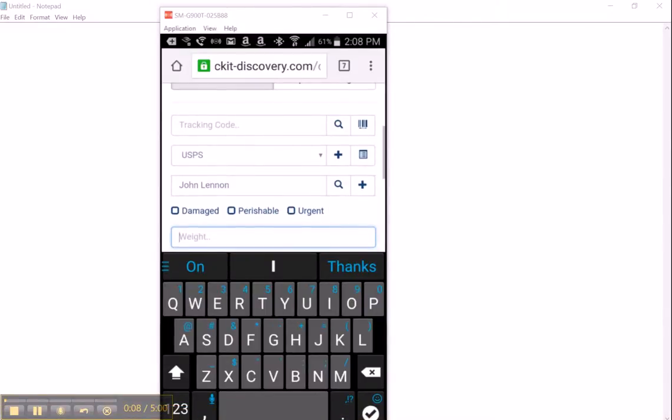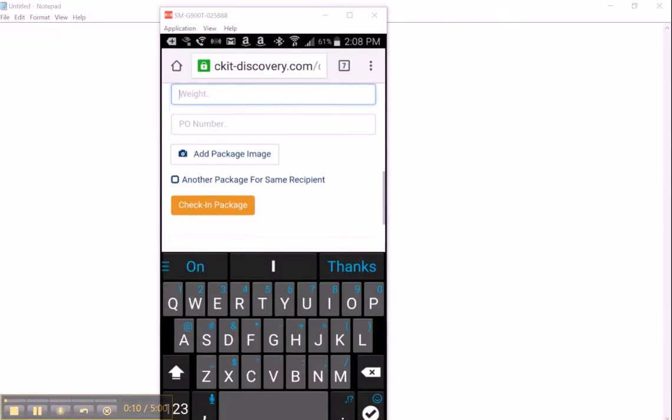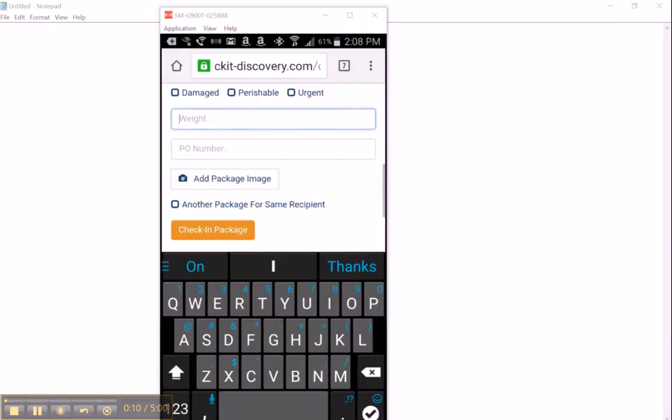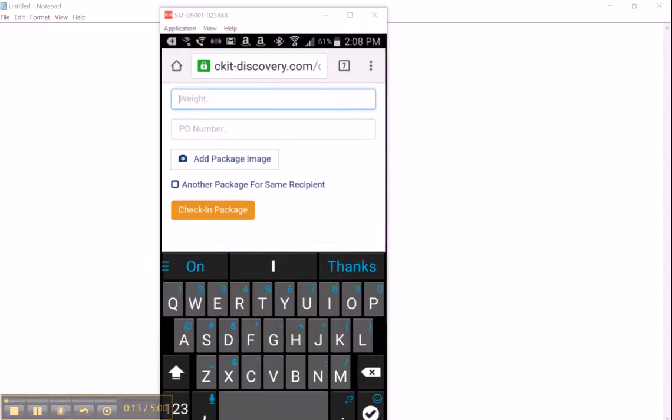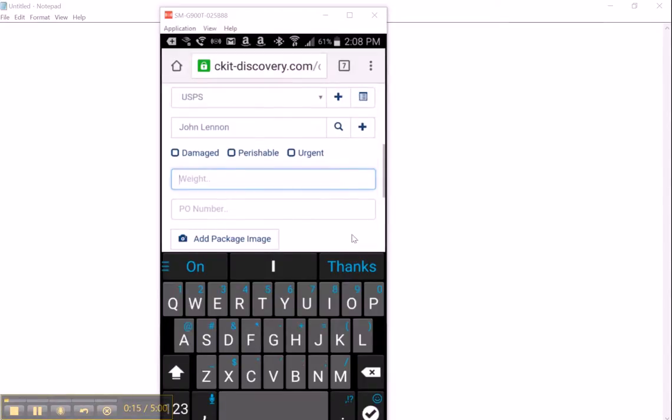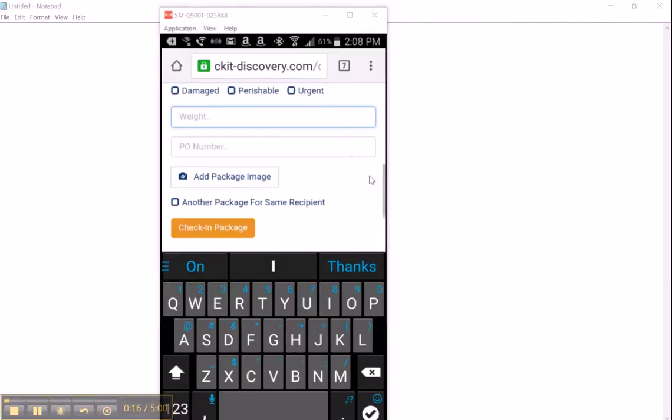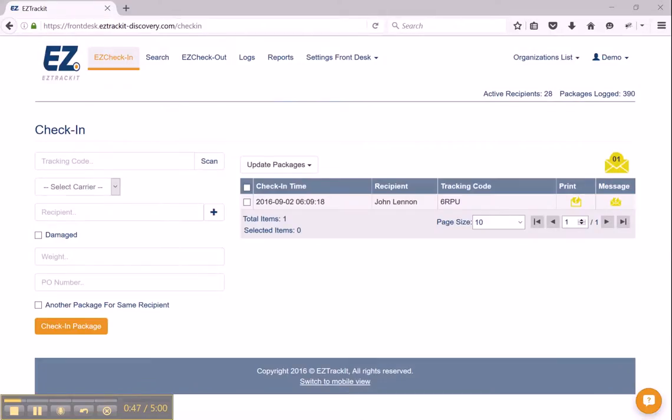So here I've gone ahead and scanned a tracking number. At the bottom, and of course this is my mobile device that you're looking at, as I scroll down towards the bottom, above check-in package is add package image.